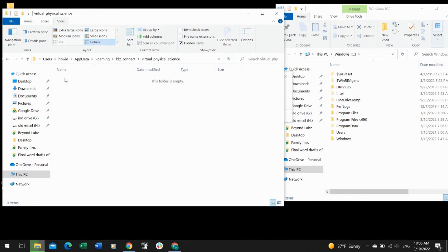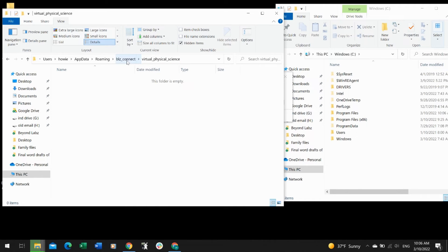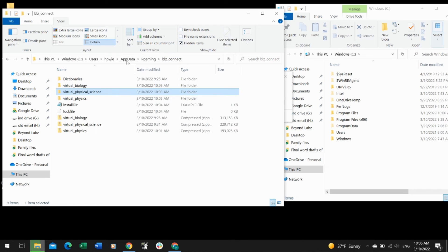Virtual Physical Science—it looks like that one's empty. That means that folder did manage to move itself on its own. That's why it was open in the browser.